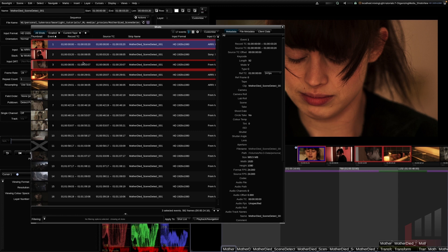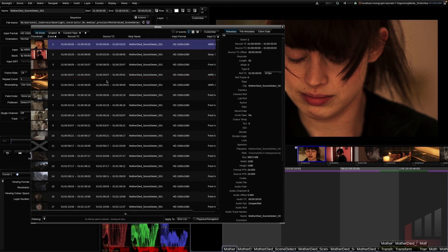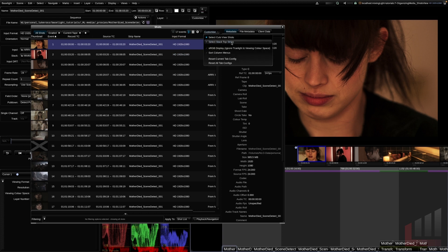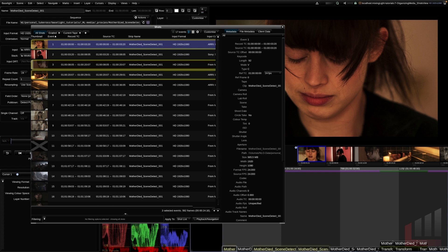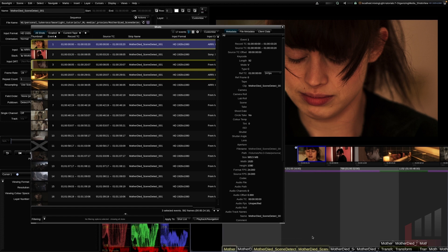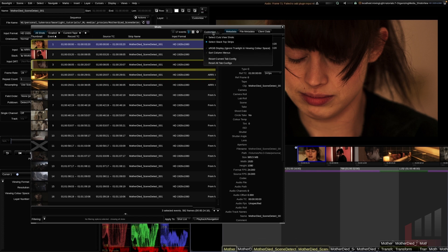I'm going to right-click and deselect all, then go to the Customize drop-down and change from 'Select Cuts View' to 'Select Stack Top Strips.' Now holding Command and left-clicking actually selects the clips on the timeline, making them subject to hotkeys. For example, Alt Up Arrow moves them up, Alt Down Arrow moves them down. You can toggle between Stack Top and Cuts View modes using the Customize menu here.